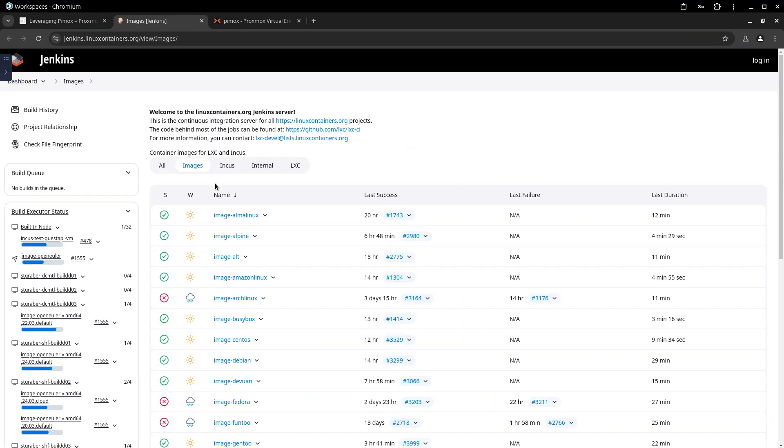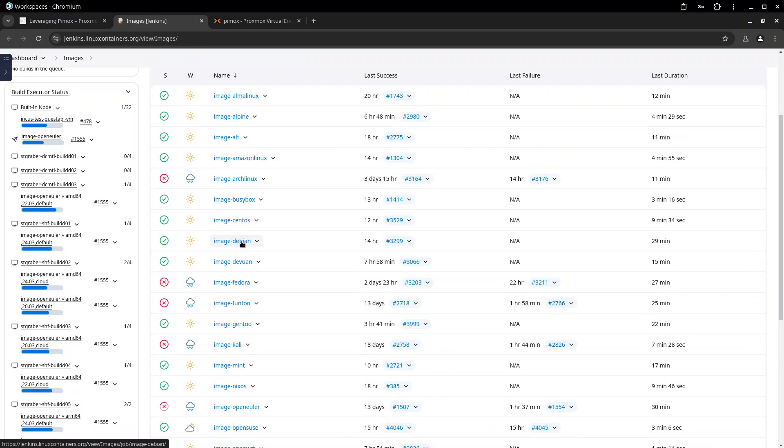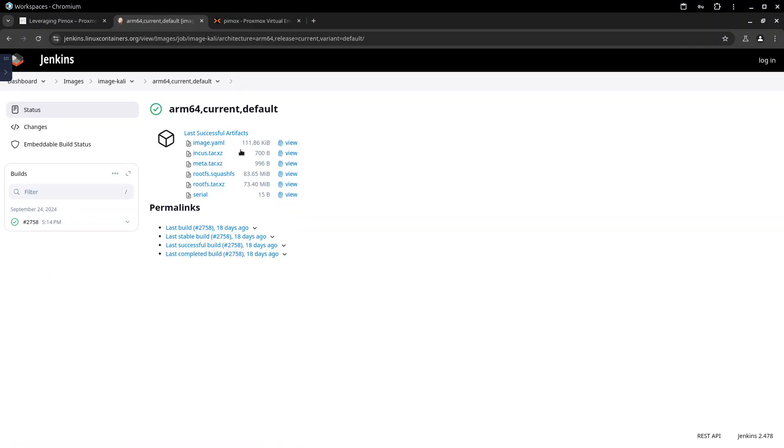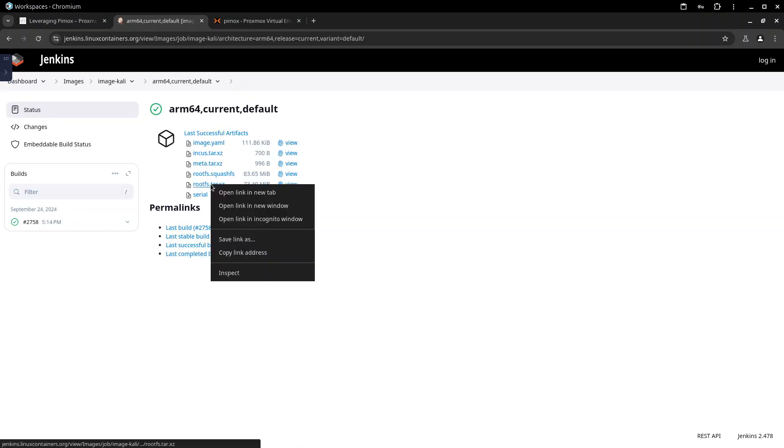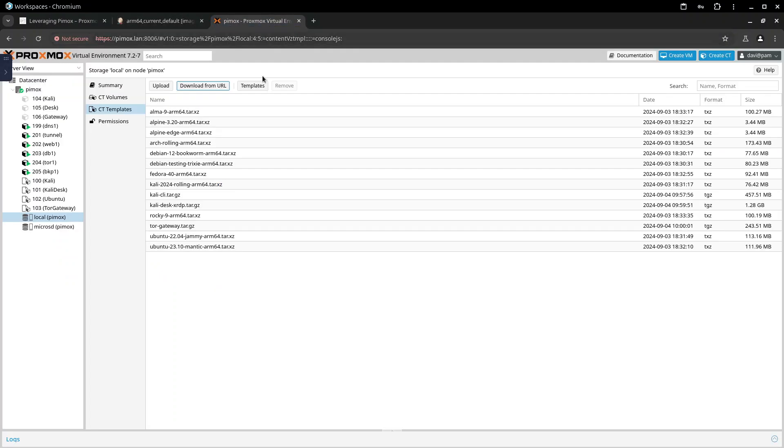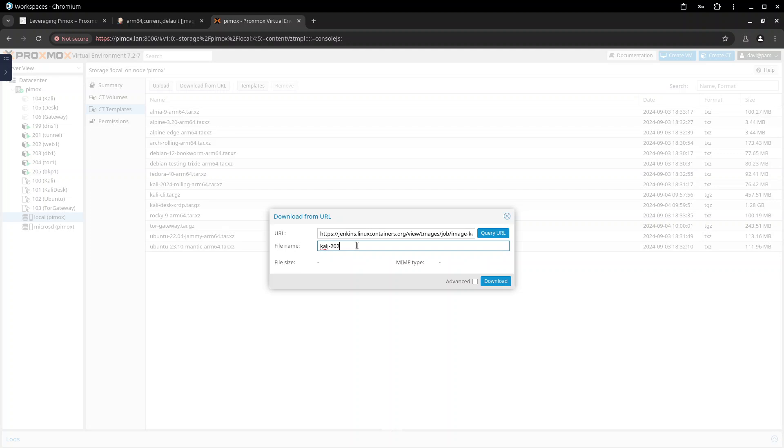For example it brings you to images directly and let's see you want to download kali arm 64 is the one that you want and this is what you need, copy the address. Paste and give here the name Kali whatever year or whatever it is, that's how you download it manually.